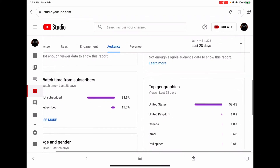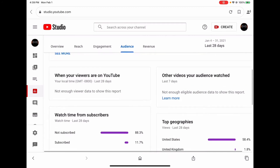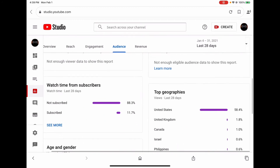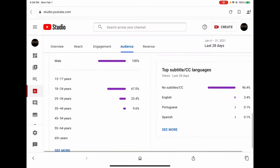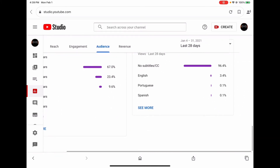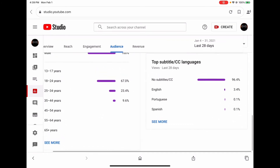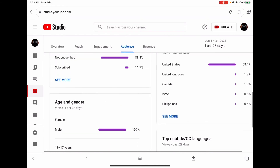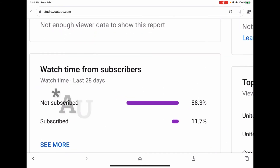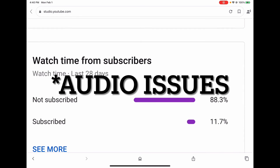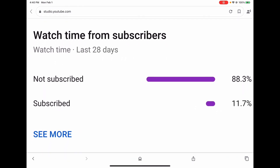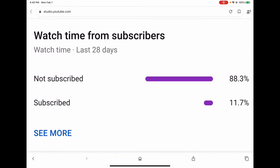Once you are there, scroll down and you will find analytics of your subscribers, like where they're from, and if you use subtitles or not and if so what language those subtitles are in. You will also be able to view what percentage of your viewers are subscribed and what percentage are not.